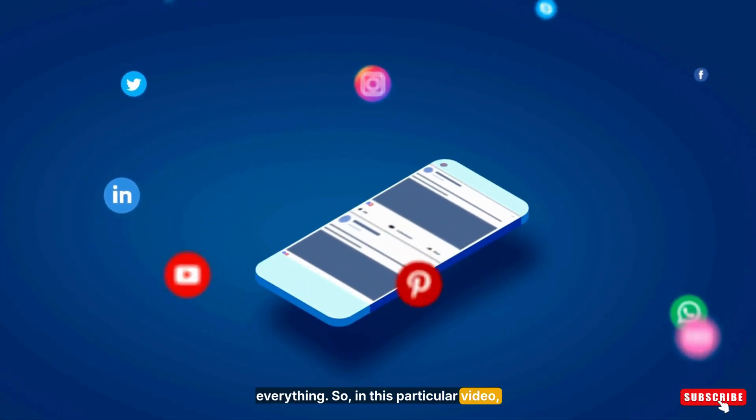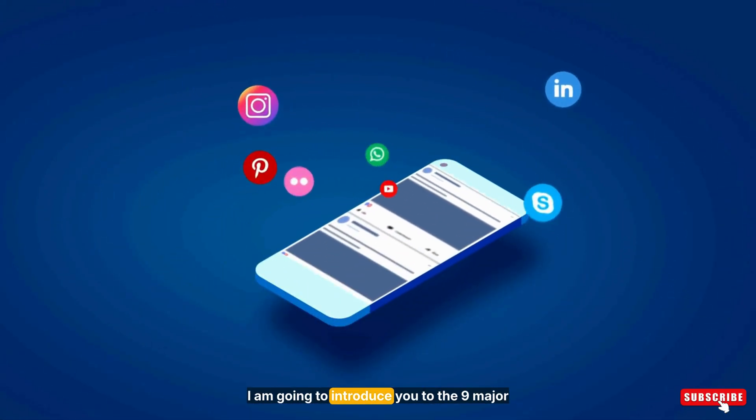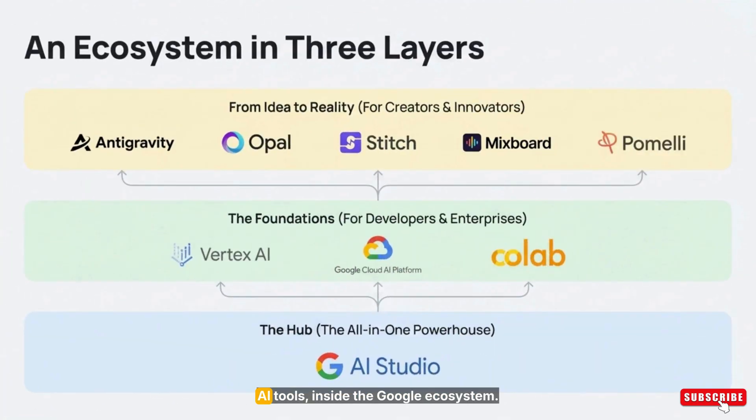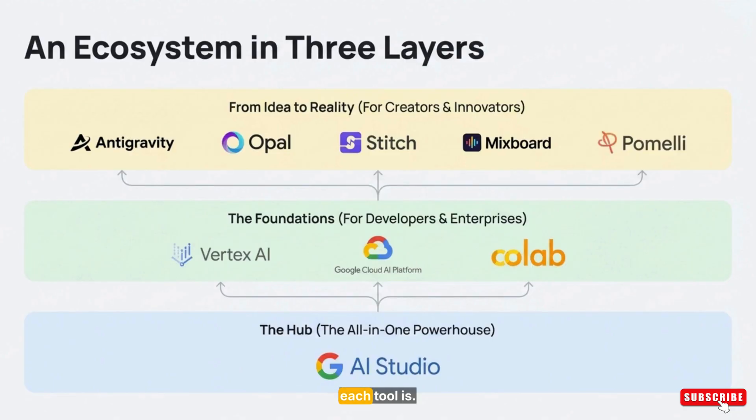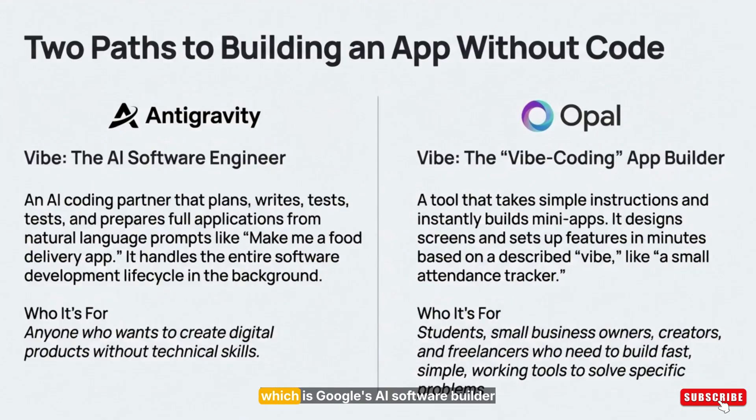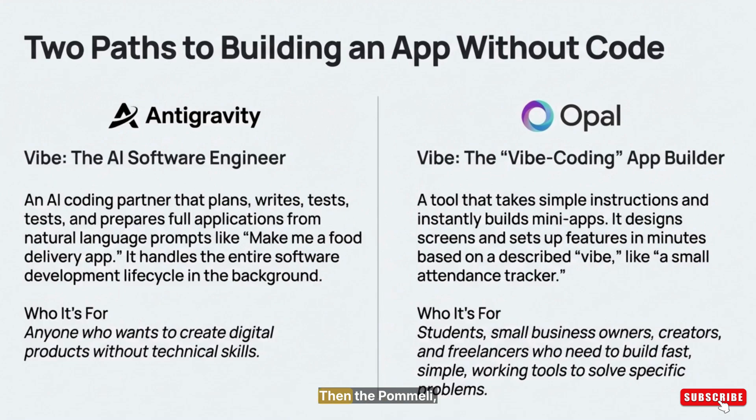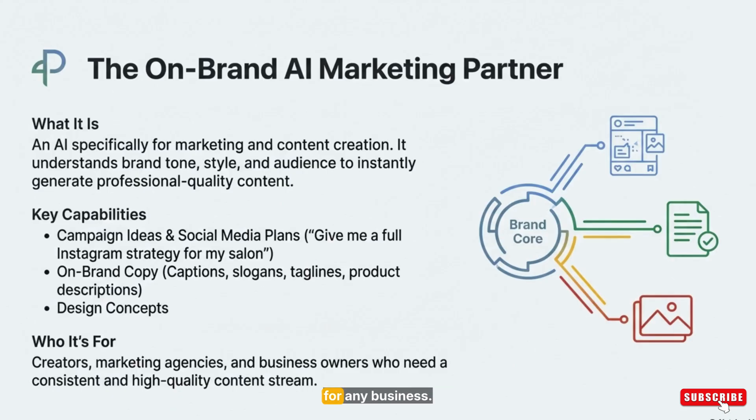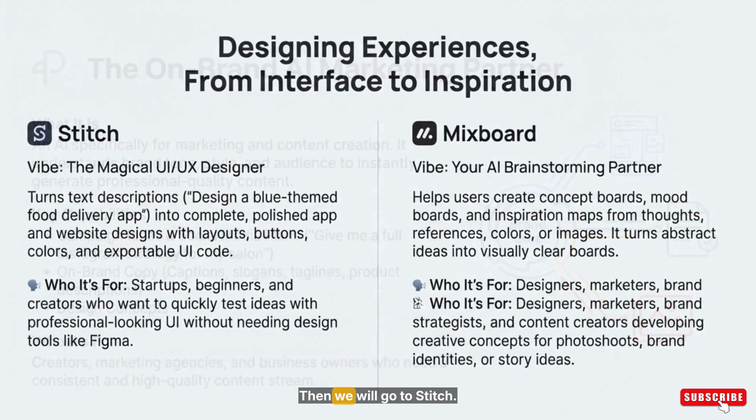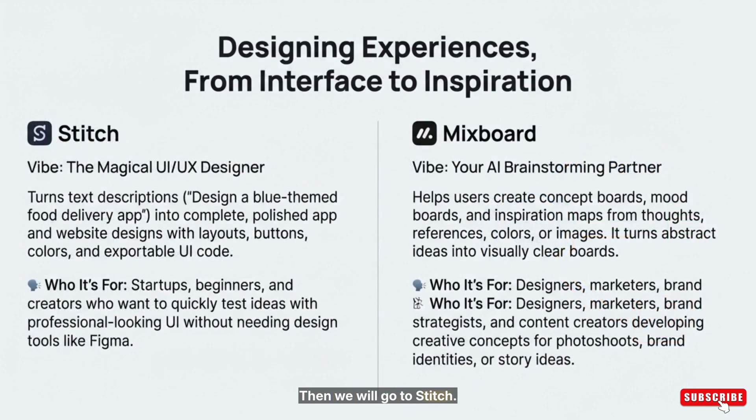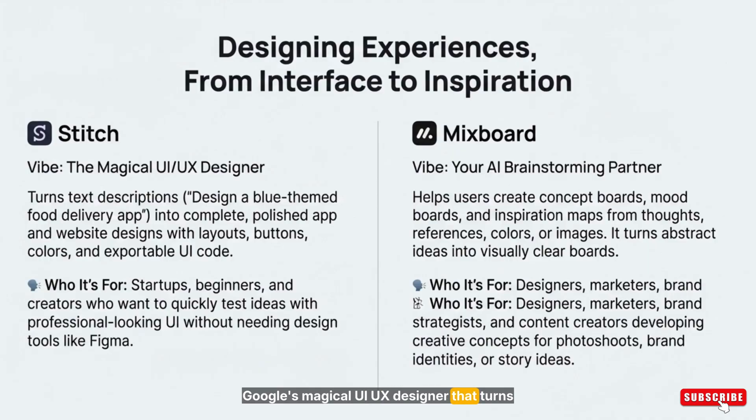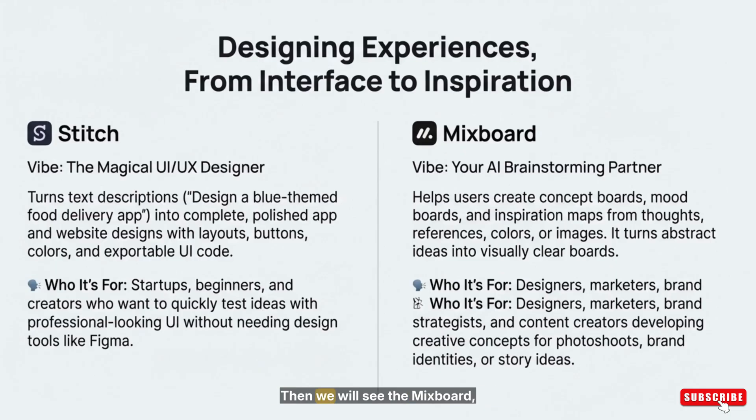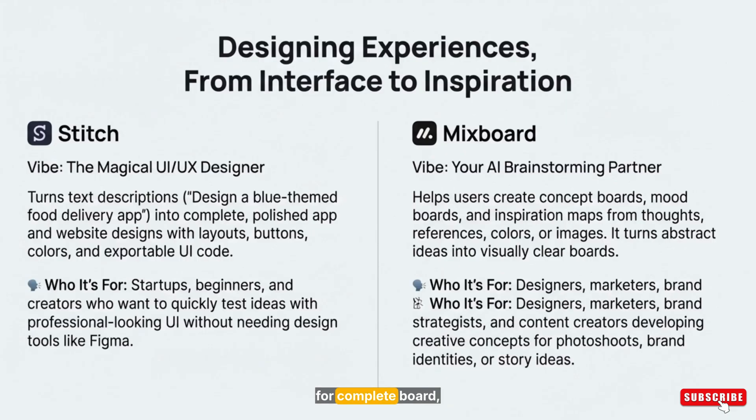In this video, I'm going to introduce you to the 9 major AI tools inside the Google ecosystem. I'll walk you through what each tool is. We'll see all new Antigravity, which is Google's AI software builder that creates full apps automatically. Then Pomeli, the AI that creates fast, on-brand marketing content for any business. Then Stitch, Google's magical UI UX designer that turns text into full app and website layouts. Then MixBoard, your AI brainstorming partner for mood boards and creative ideas.